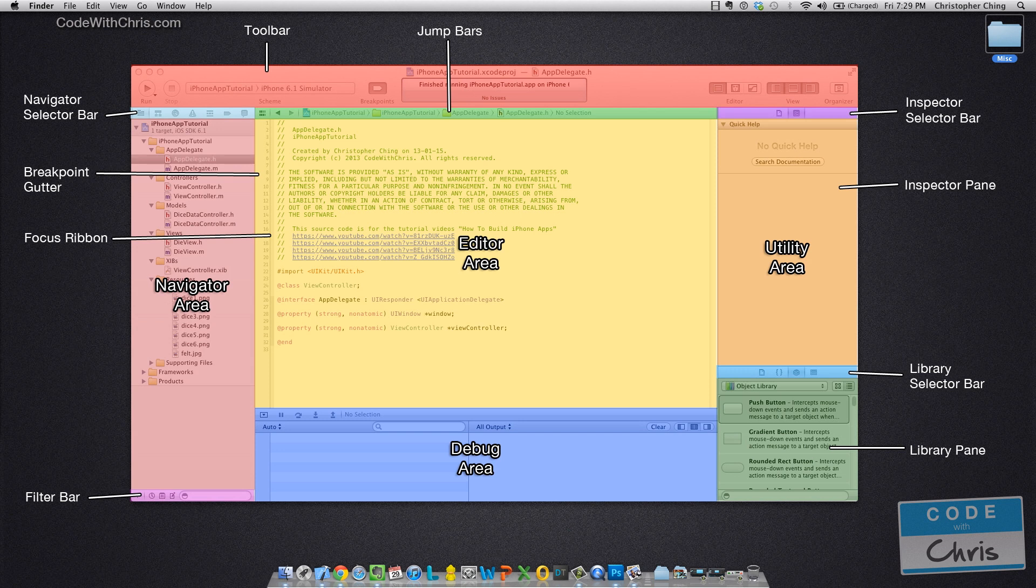Okay, so I just want to remind you guys that the Navigator area is this pinkish section to the left here.